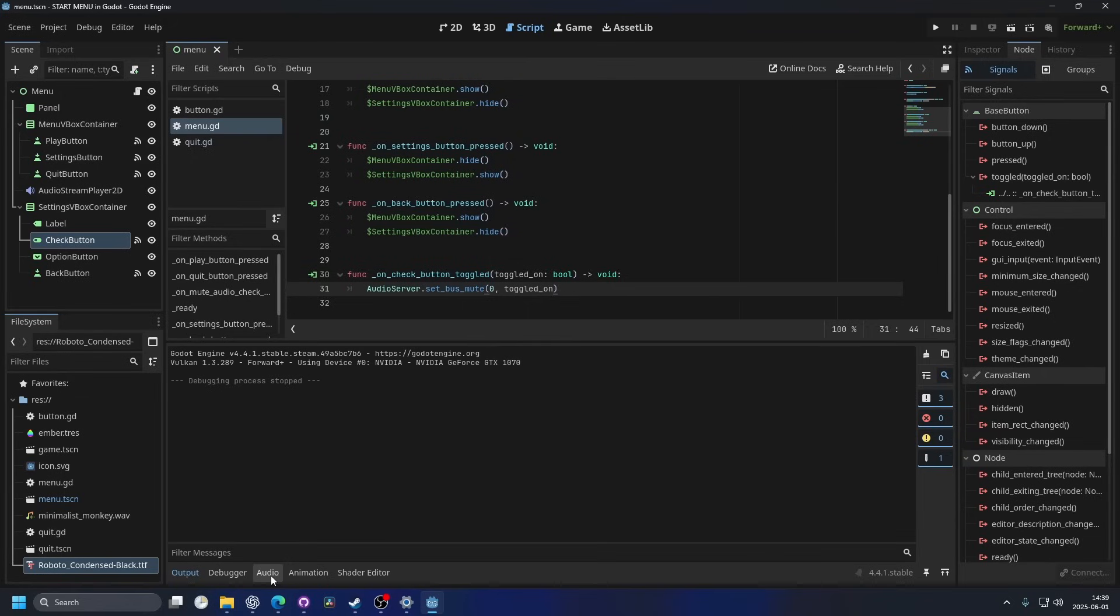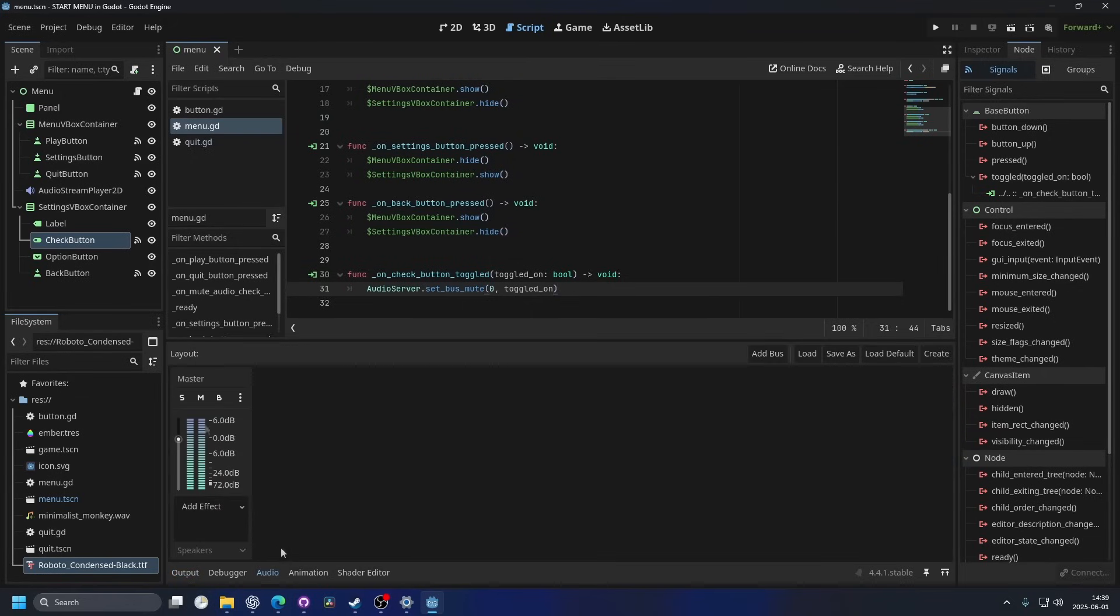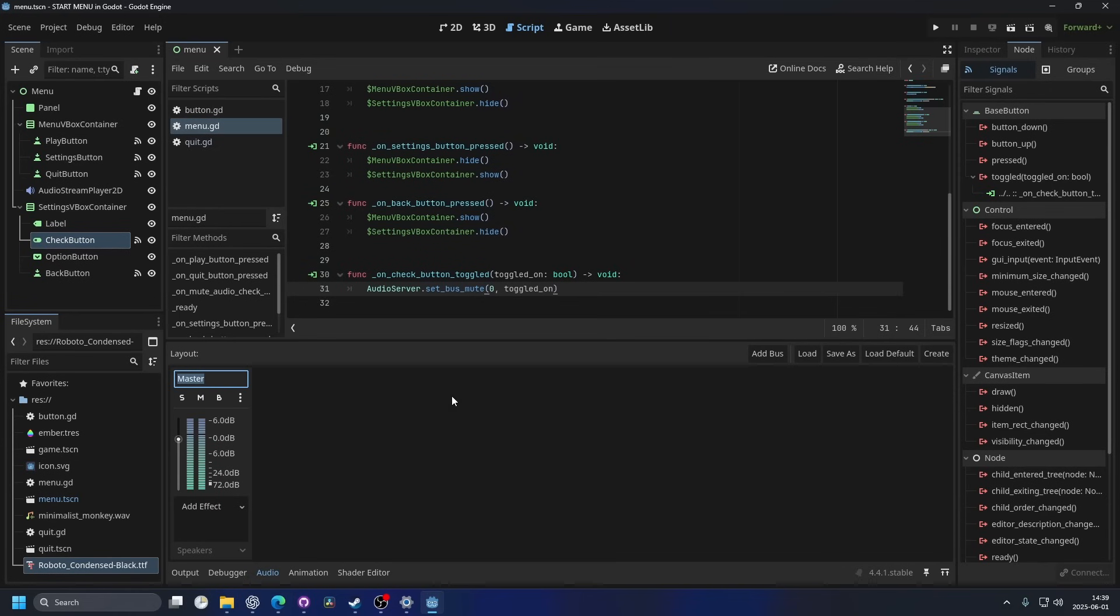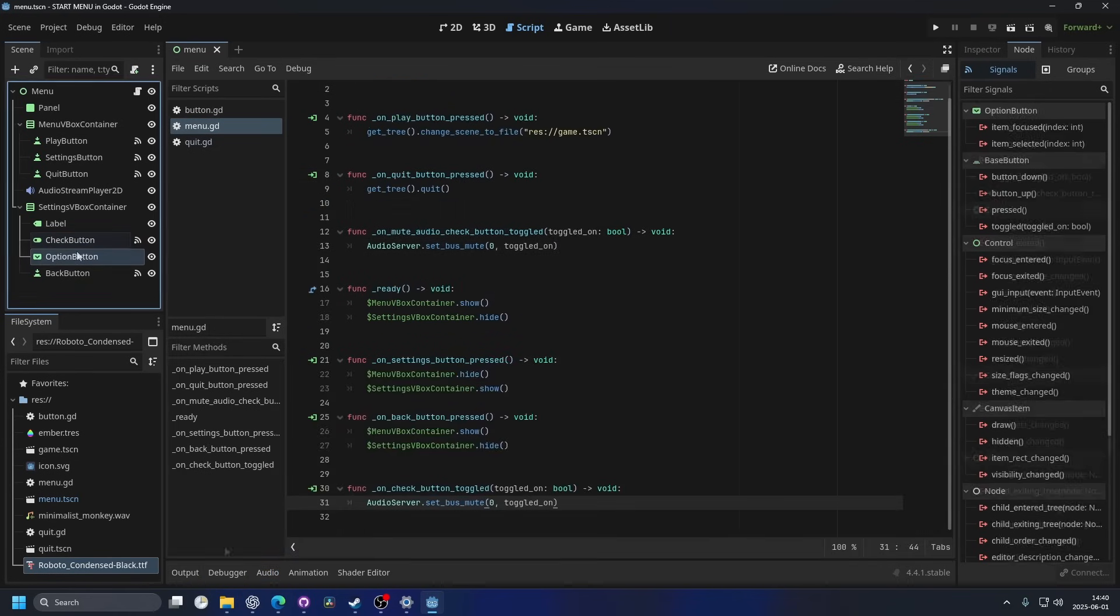And we can actually go to the audio tab in the bottom panel here. And here you can see the master bus. And you can make a bunch of buses if you want, but they're indexed in the order that they are laid out. So this is index zero, then we would have one, two, and so on.